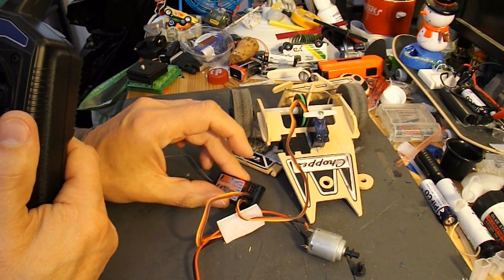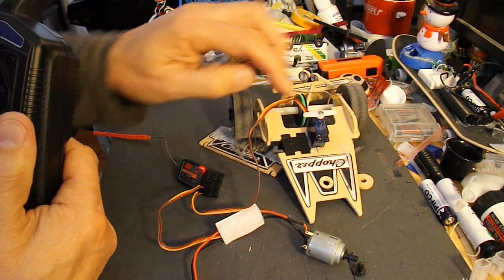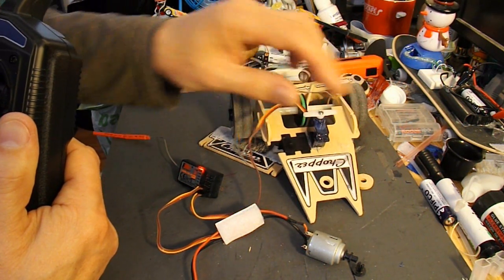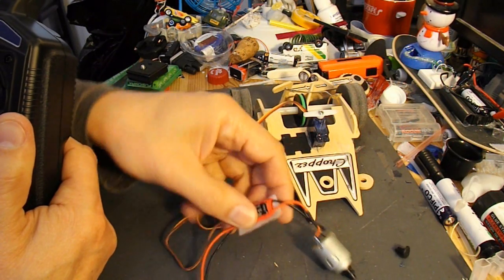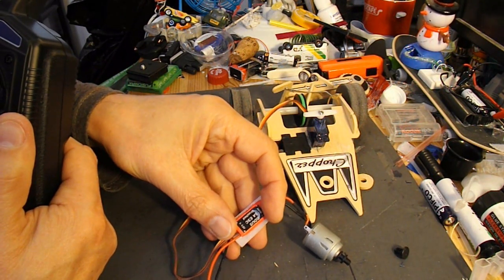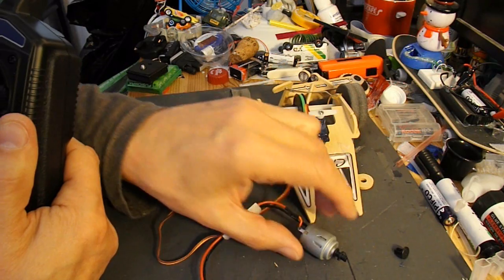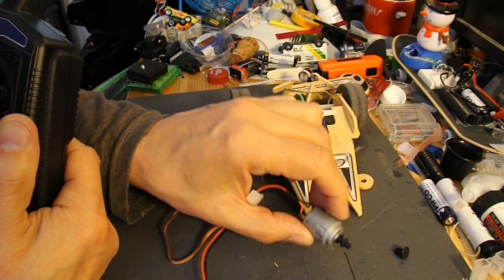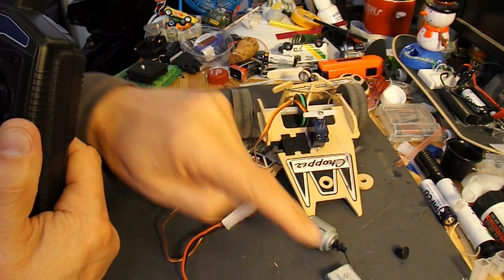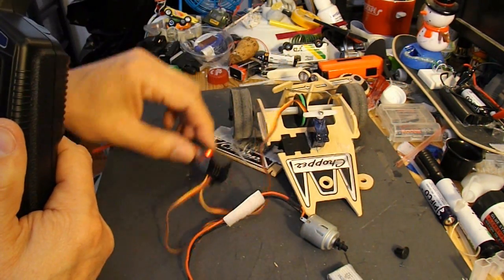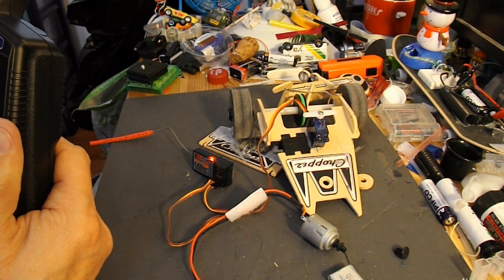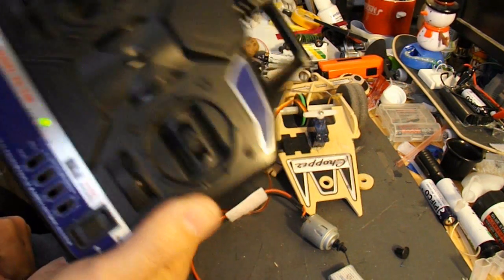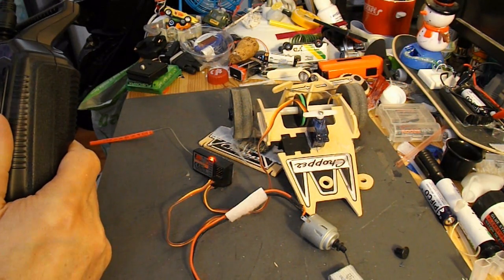Receiver. Aerial. Servo for the steering. ESC as they're called. Electric speed controller for the motor. Transmitter. And the battery. One, two, three, four components. Plus the transmitter. I hope that helps.